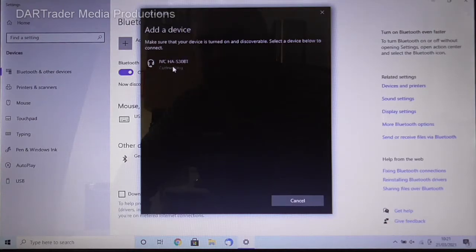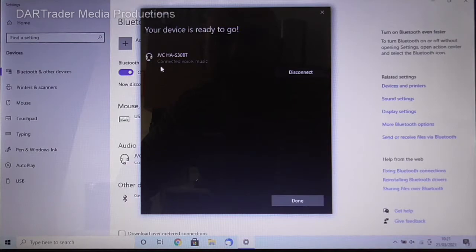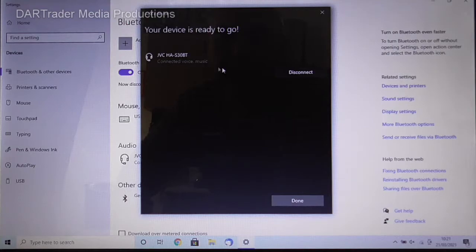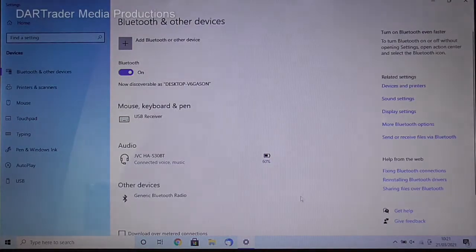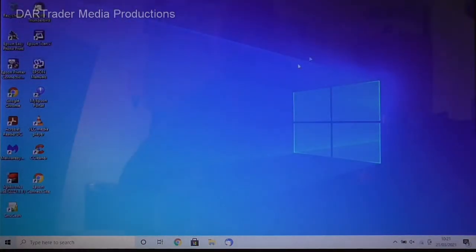We click on there. It's connected pretty much straight away. It tells us it's connected with voice and music and it's ready to go. Once you've got that come up you can click on done and then close that page.